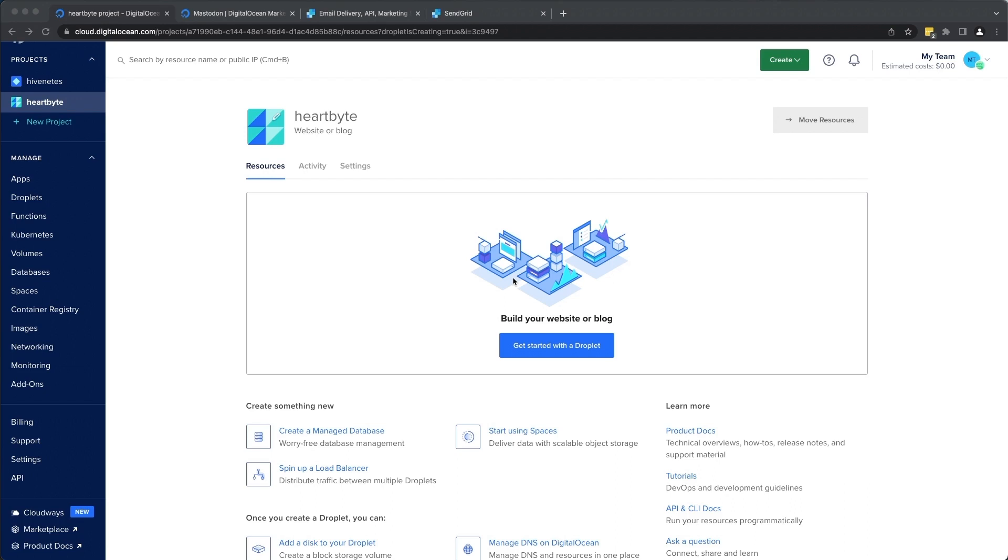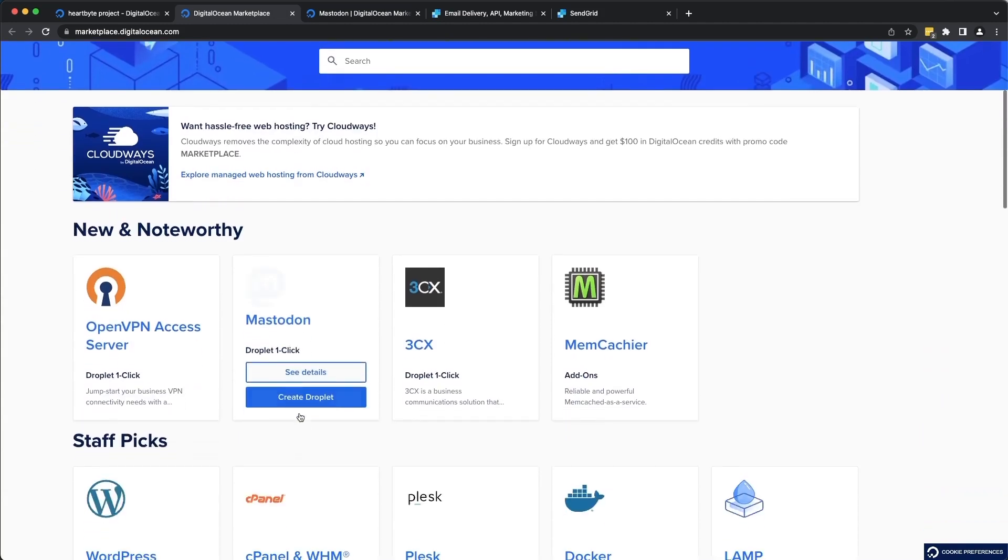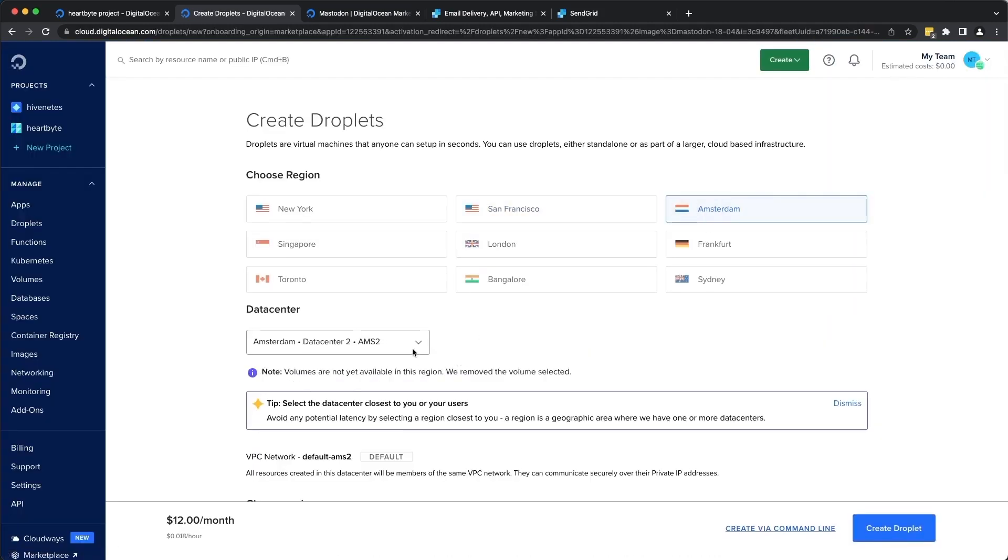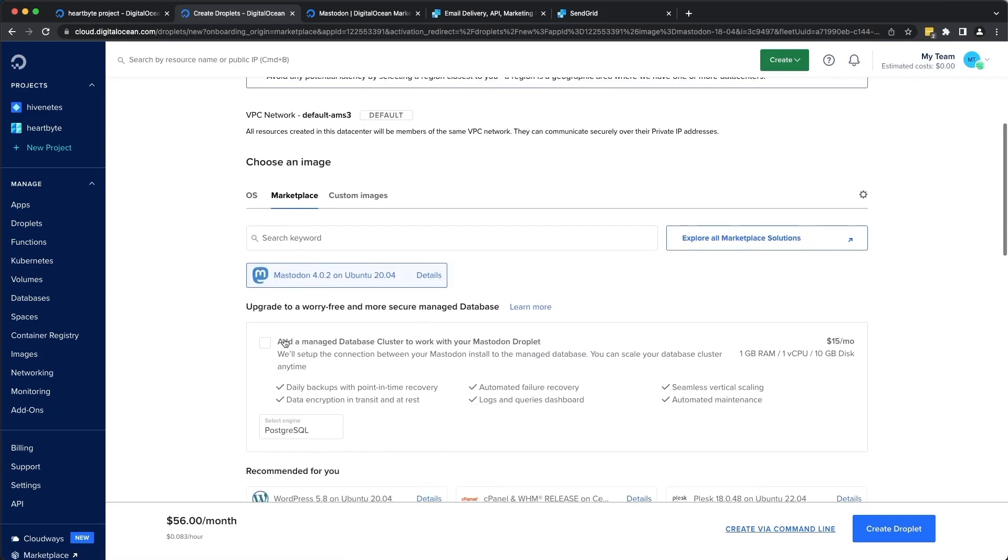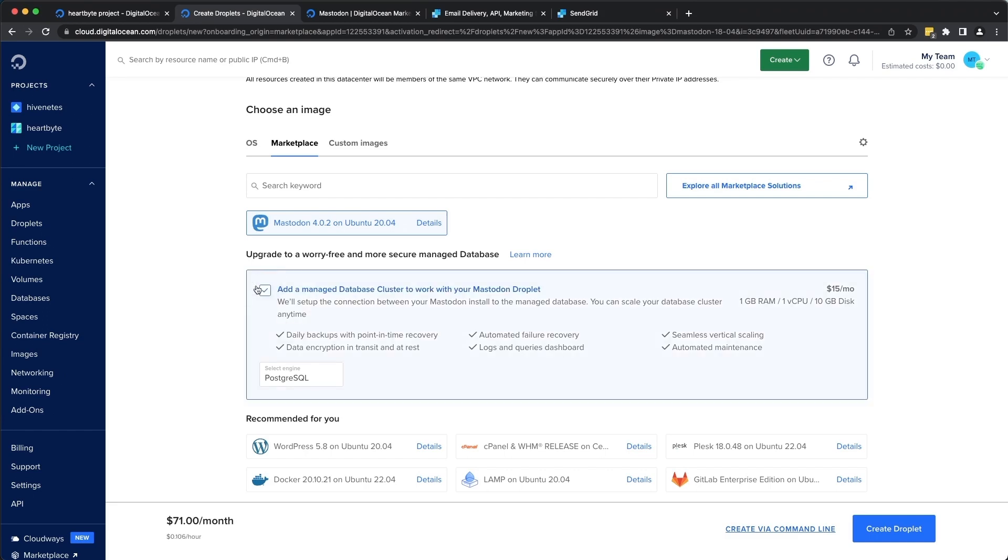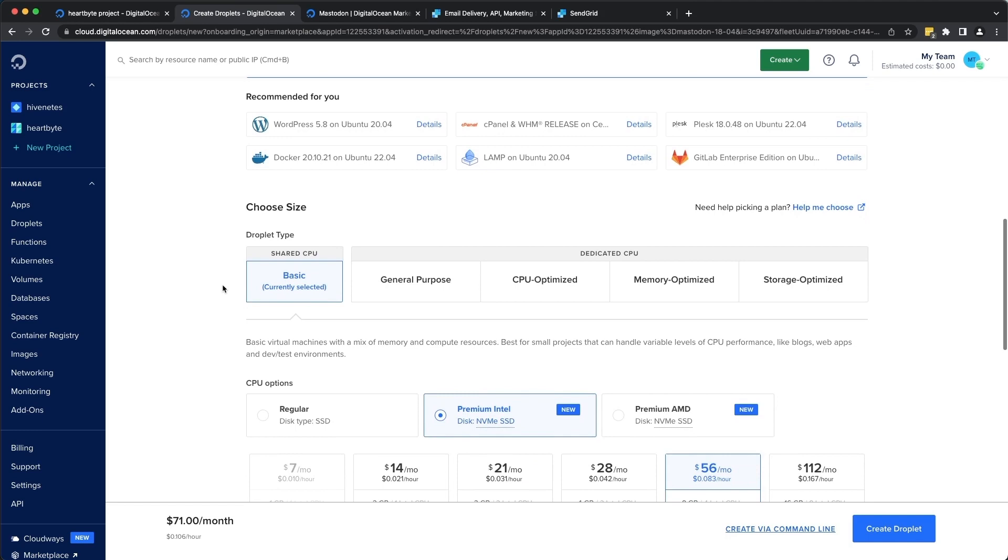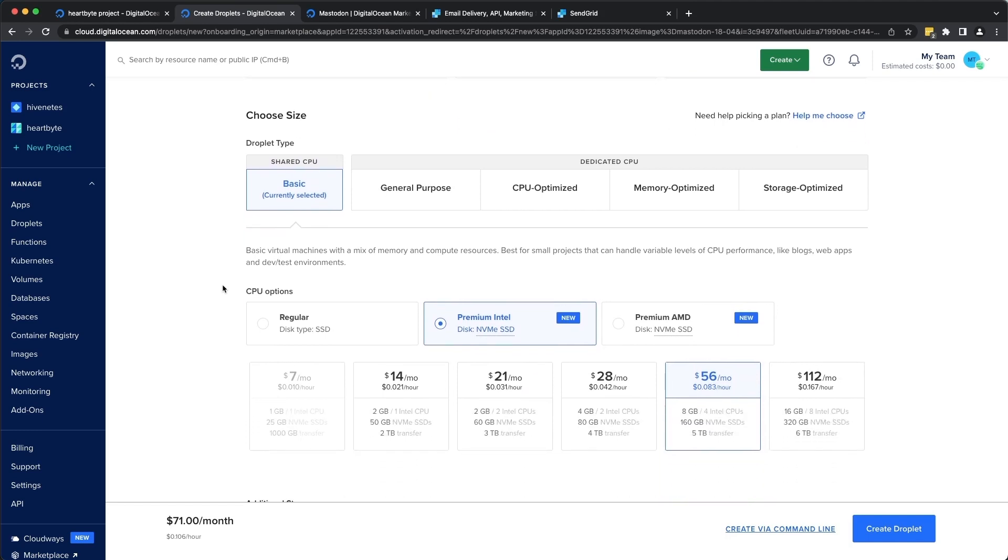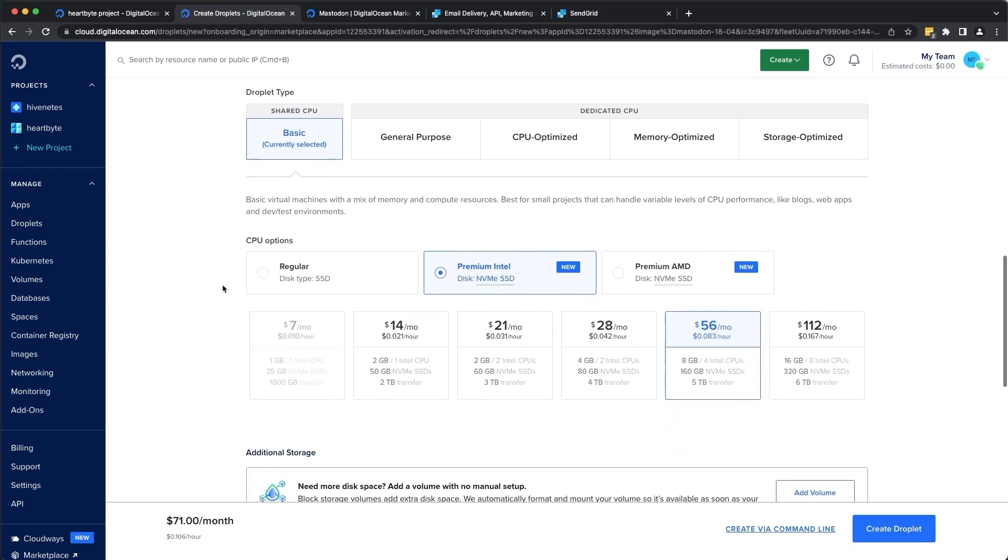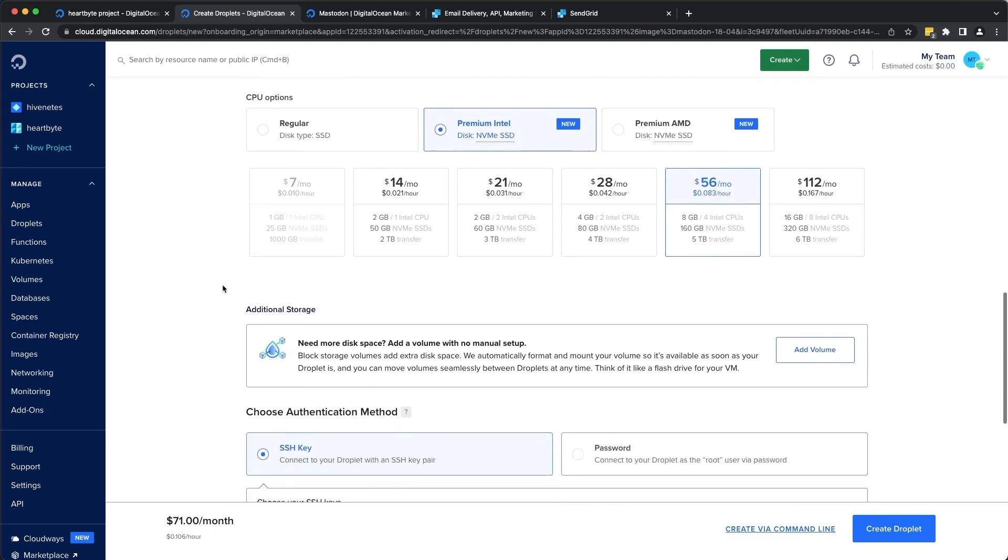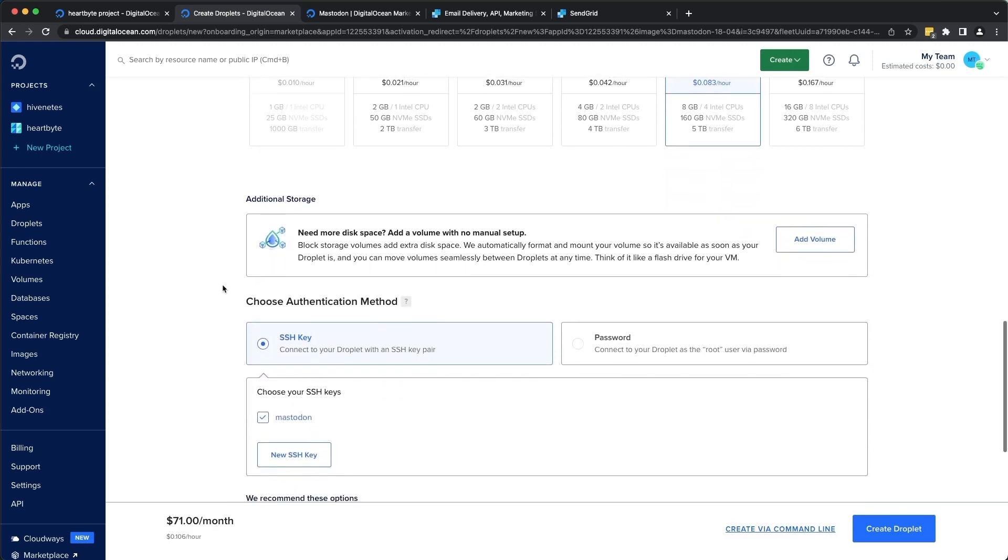So let's go ahead to the marketplace and install Mastodon. I'm going to select Amsterdam, Datacenter 3. I will also enable the database cluster, which is a managed PostgreSQL database for your Mastodon droplet. It is good for daily backups, disaster recovery. So I'm going to go ahead and enable that. And we're going to keep all the others to default. Based on your use case, you can configure your droplet however you deem fit. But we'll just stick to the basics here.